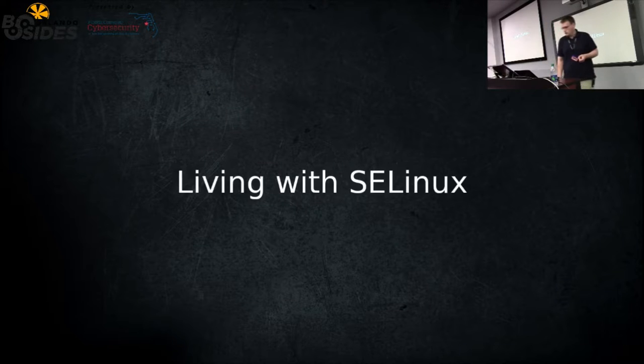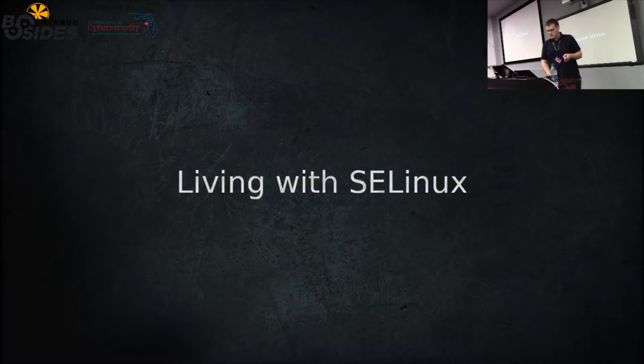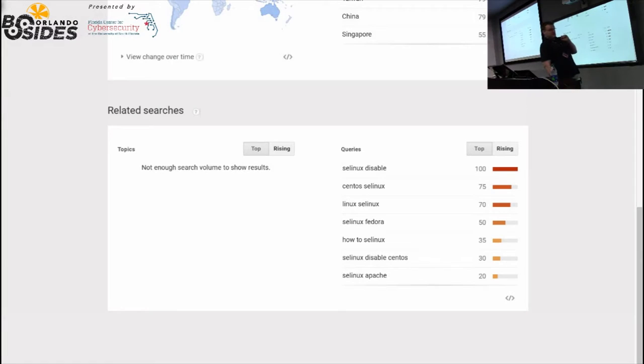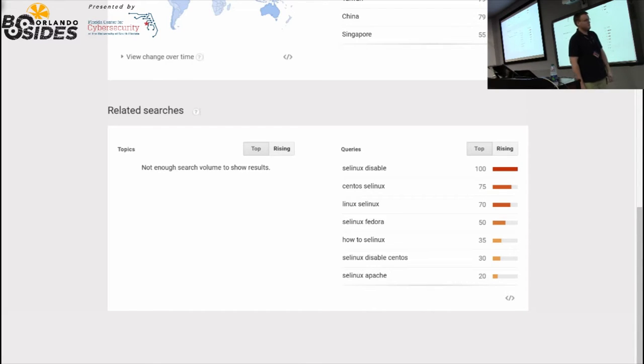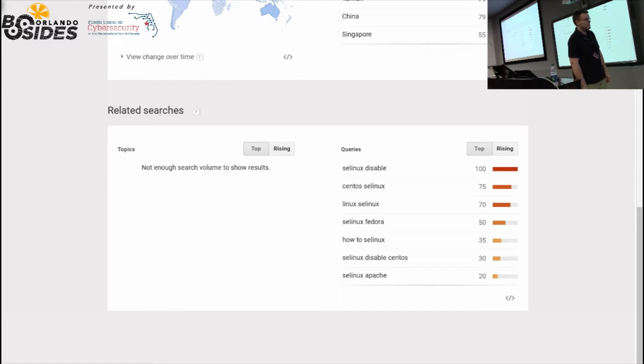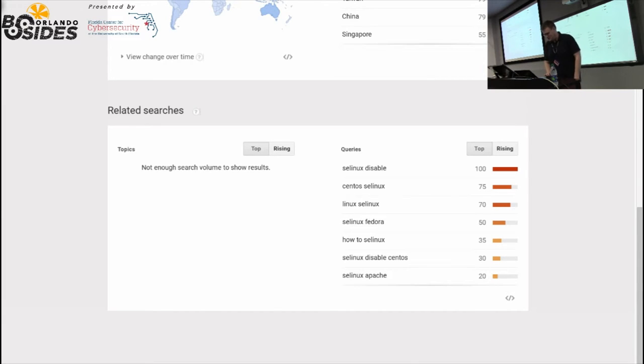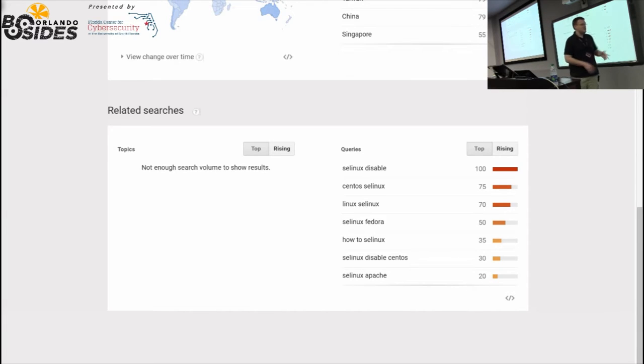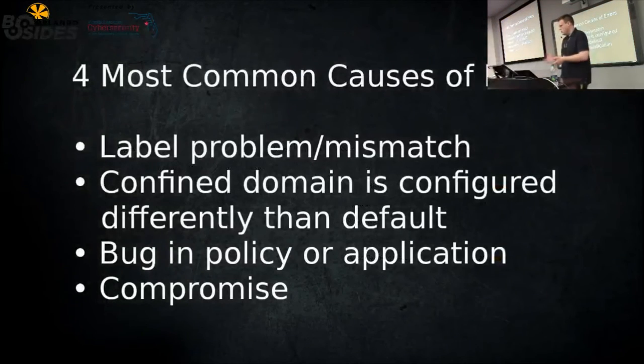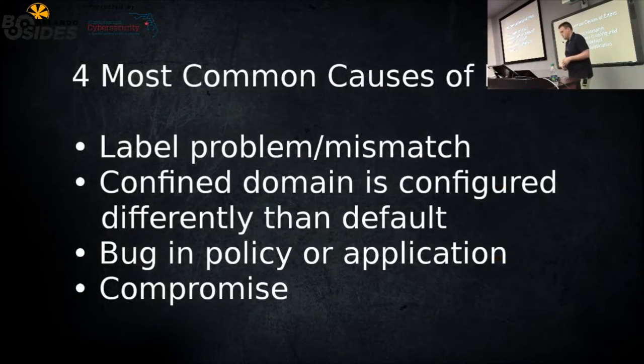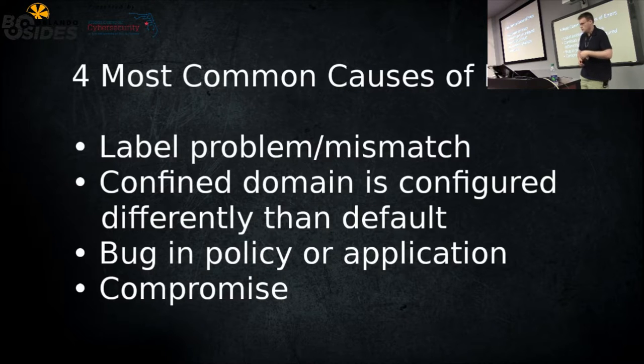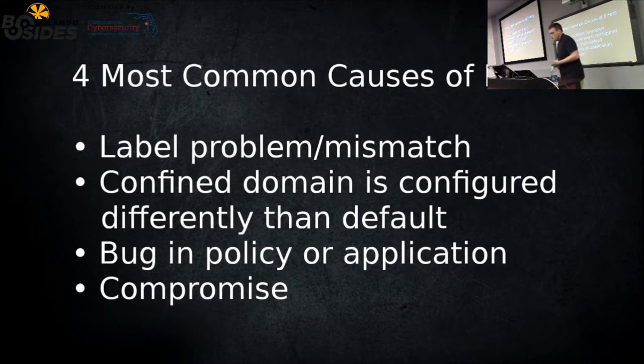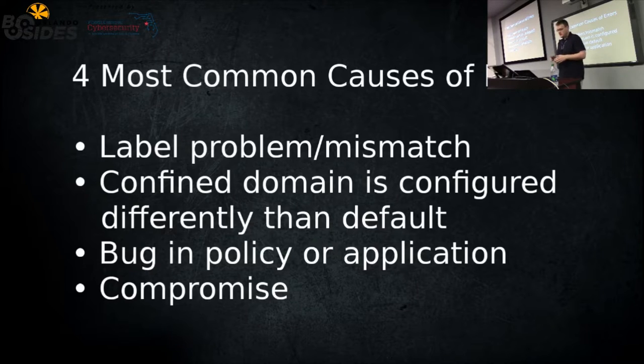We're going to move on to living with SELinux. This is how most people live with SELinux. This may be difficult to see. This is Google Trends. I put in SELinux, and the top result for the related search was SELinux disabled. Then we have another one at the bottom, SELinux disabled CentOS. I'm going to call this 130% of people who want to disable SELinux. I'm trying to change that a little bit, or at least have you understand what it is.